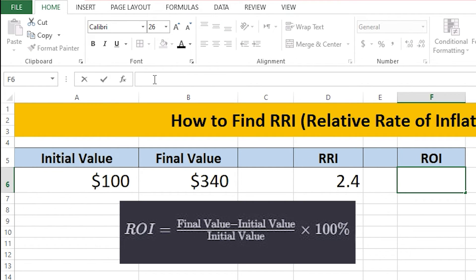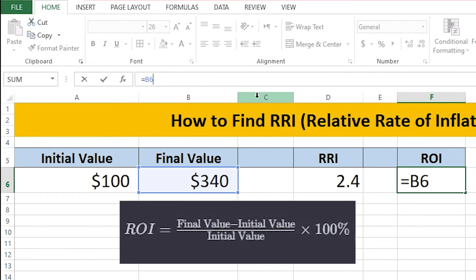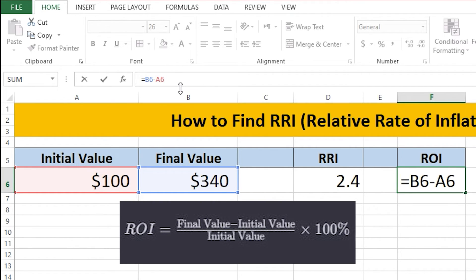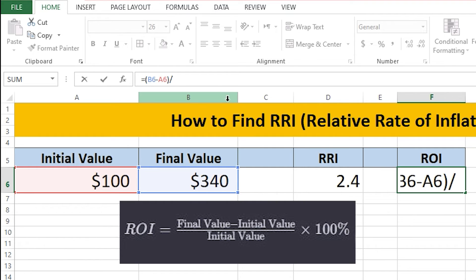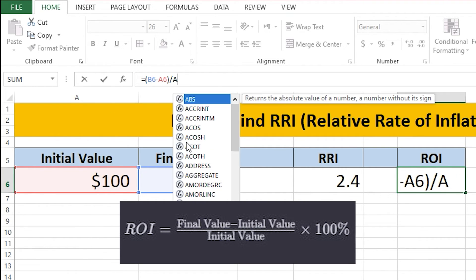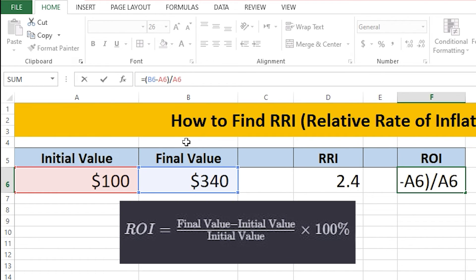You need to go to the top bar and press the equals sign. Then I'm going to enter B6, which is the final value, subtract A6, which is our initial value, and close the brackets. Then I'm going to add a slash sign for division and divide that by the initial value, which is A6 again. Then I'm going to multiply it by 100% using the asterisk sign.